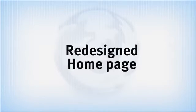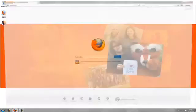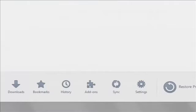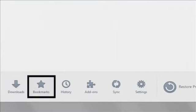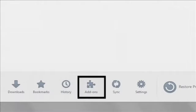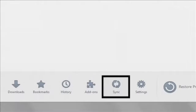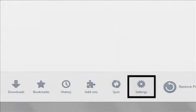you can now easily access and navigate to your most commonly used menu options, like downloads, bookmarks, history, add-ons, sync, and settings.